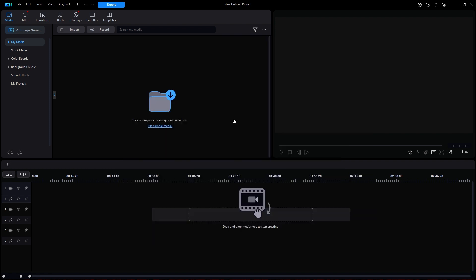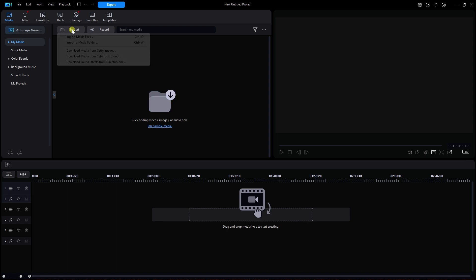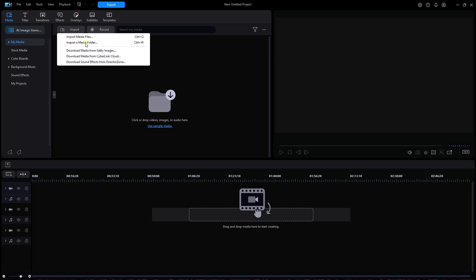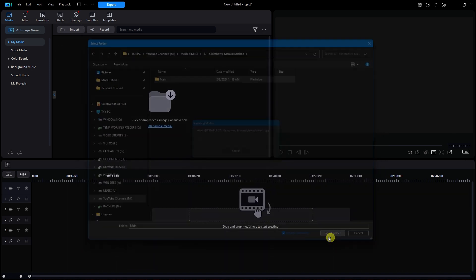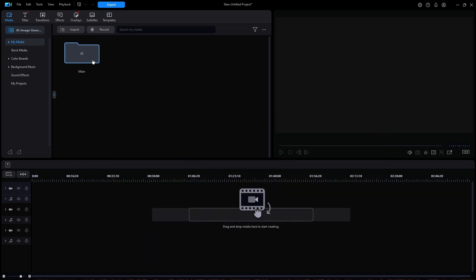Once you have all your images ready, you can load them into the media library. I will click on Import a Media Folder. The number on the folder indicates the number of images inside of that folder.